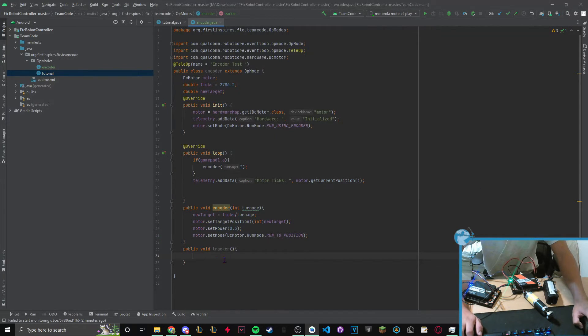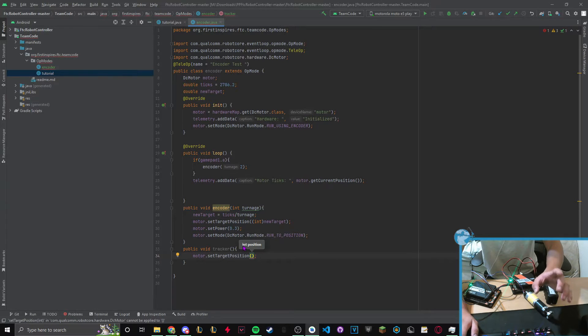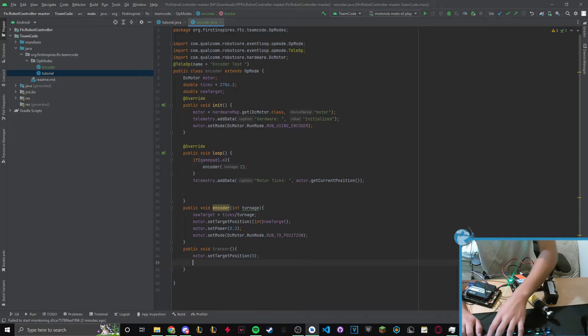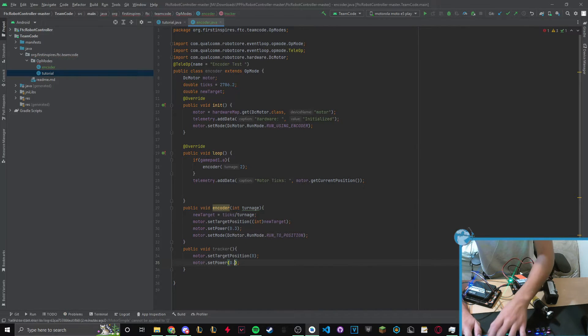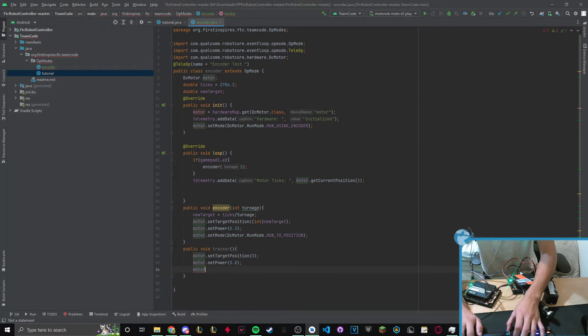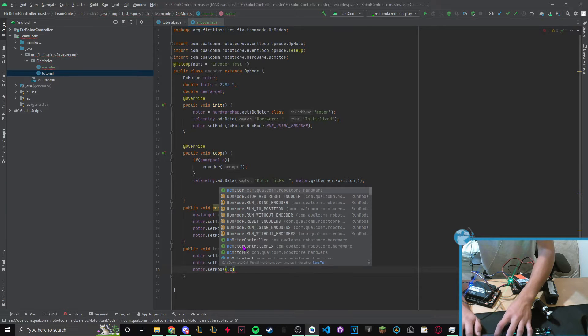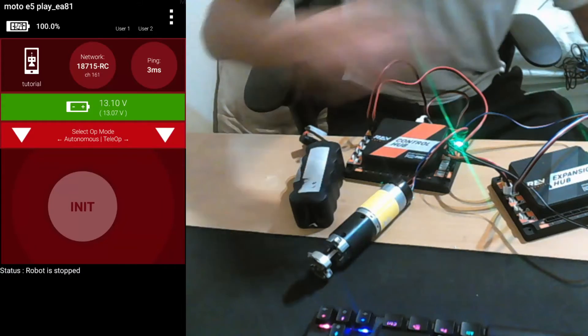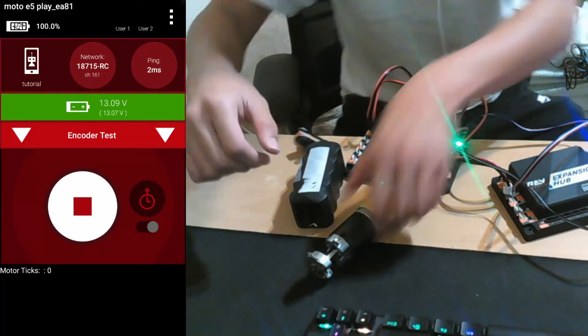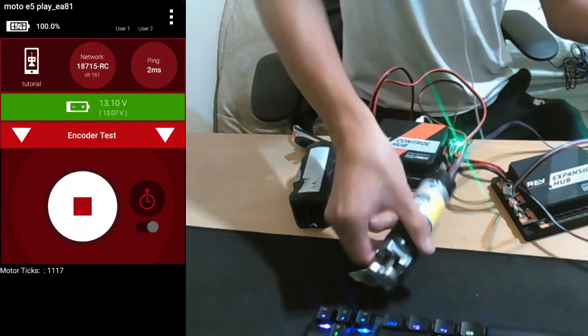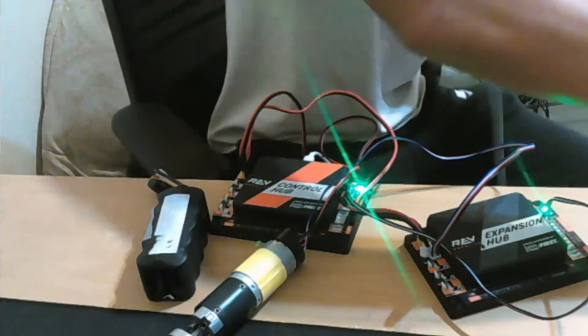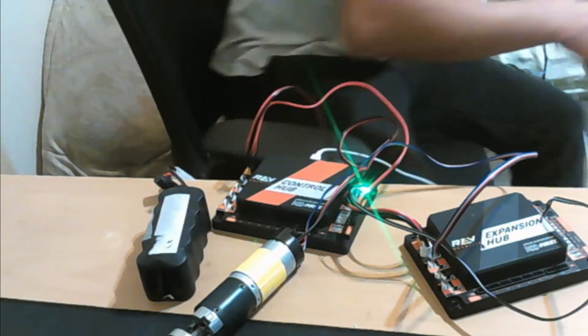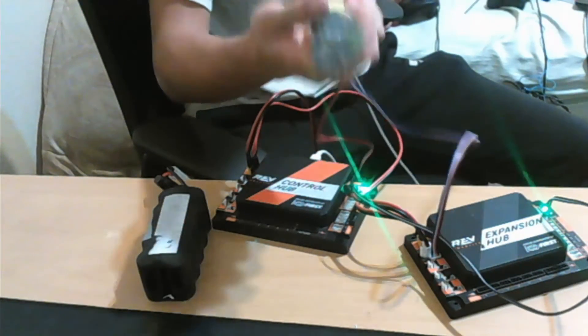Let's create a new method called tracker. Motor.setTargetPosition and set it to zero. Let's make this faster, 0.8, and motor.setMode DCMotor runMode runToPosition. To test this I'm going to go into encoder and start. Right now it is at zero. I'm going to move this to something that's not zero. Now I'm going to plug in controllers. Right now it is at 117. I'm going to click this button and it will reset back to zero.